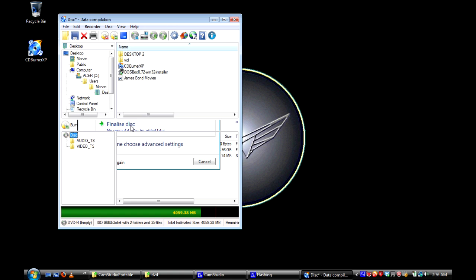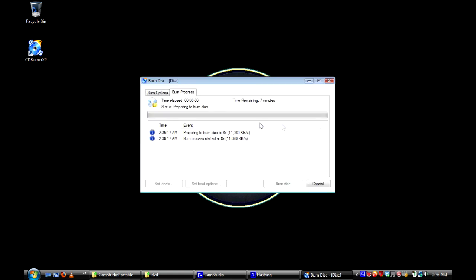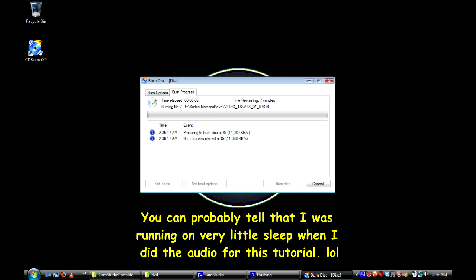Then we'll click finalize disk, and the next window that comes up will show that the DVD is having information burned to it.